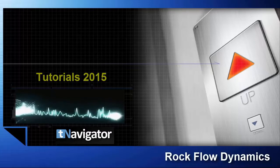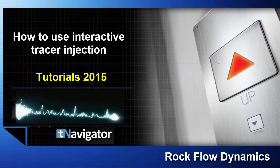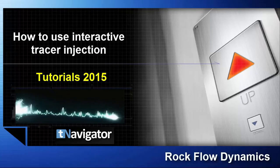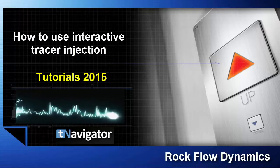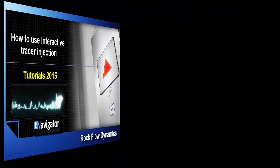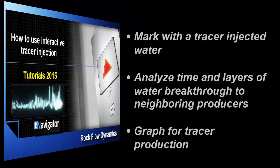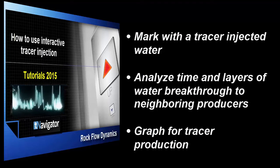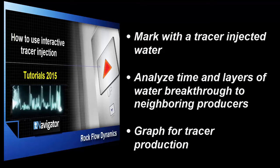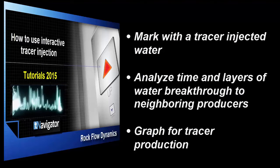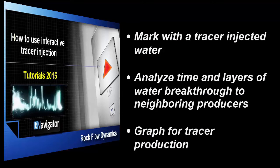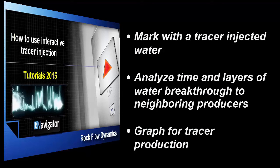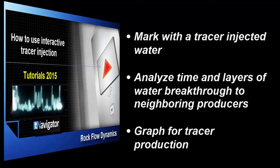In this training tutorial, we will use interactive tracer injection. First, mark the water injected by the specified well to see the area where it spreads in the formation. Then, we will analyze whether we have water breakthrough from our injectors to neighboring producers and the time of breakthrough.